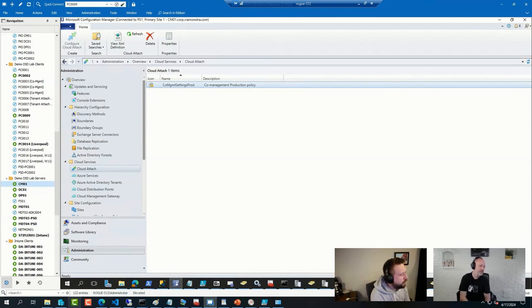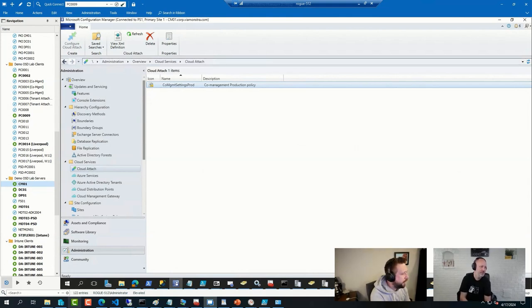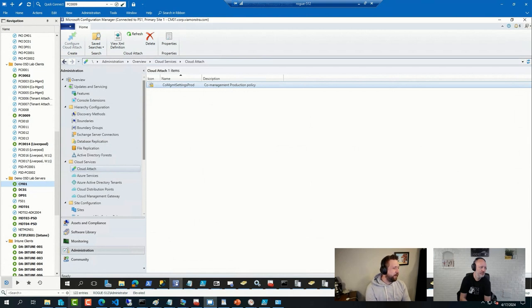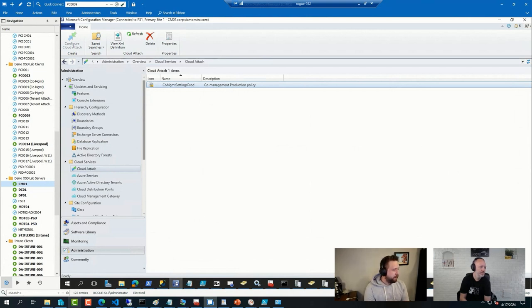Matt is asking, do you have an Intune setting to add custom local admin to the device's admin group? Please, not the OMA URI, because this has an issue according to Microsoft.